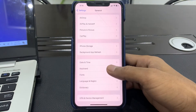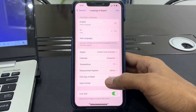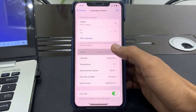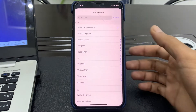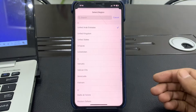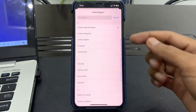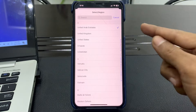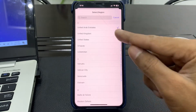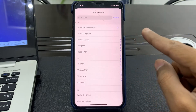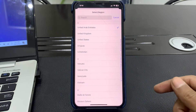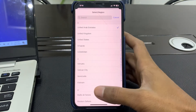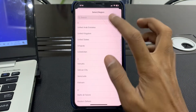Then click on Language & Region. Here, click on Region and make sure you have selected the region where you are living right now. It really doesn't matter too much, but selecting your correct region will help fix the problem — for example, if you are living in the United Kingdom select that, or if you are living in the United States select that.